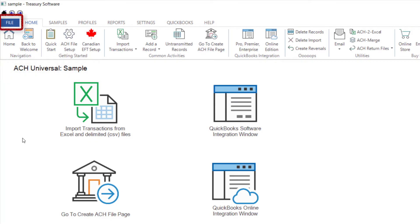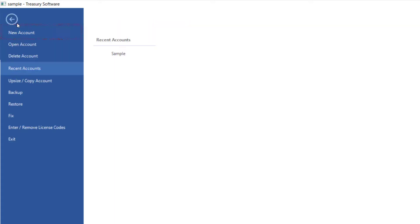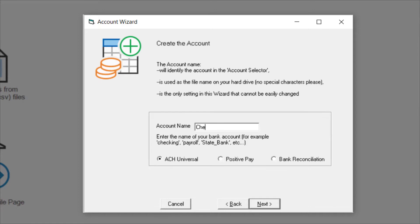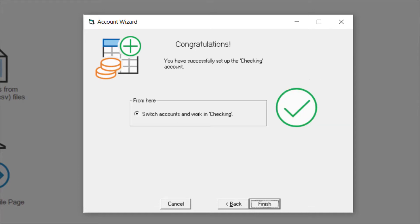To create your own account, select File, New Account. Create is the default option. We'll name the account Checking. When finished, you'll be switched to your new account.